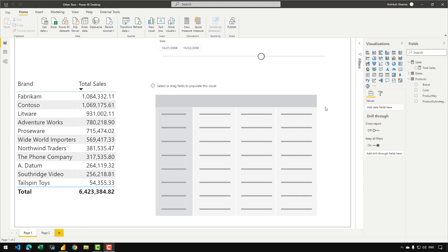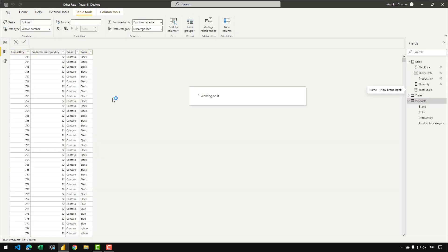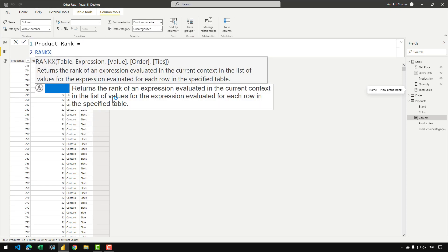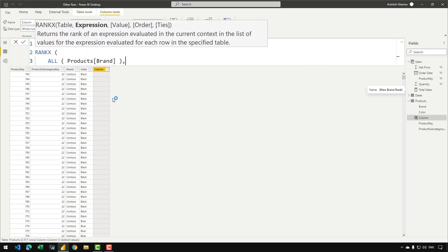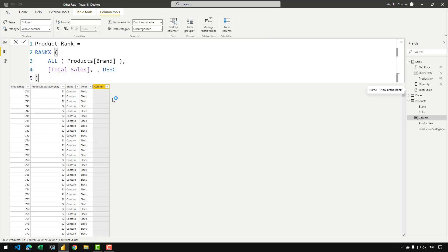I have removed the calculated column from my products table so that we can start from scratch. We go to the products table and create a new calculated column which will rank the products brand based on the sales amount. I can name my column as 'product rank', and it will simply be RANKX over all products brand. In the row context I need to call my total sales measure, skip the value field, and set the order to descending because I want the highest selling products to be visible in that matrix.